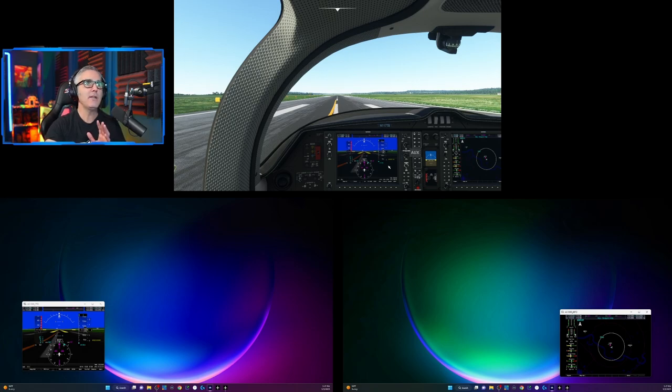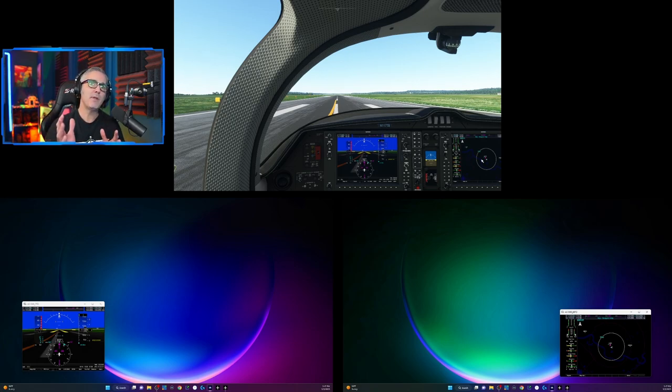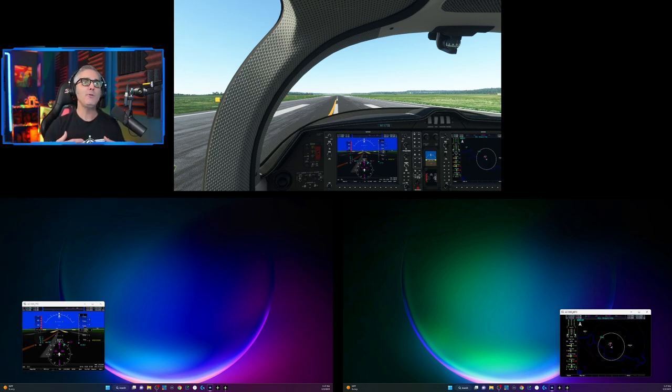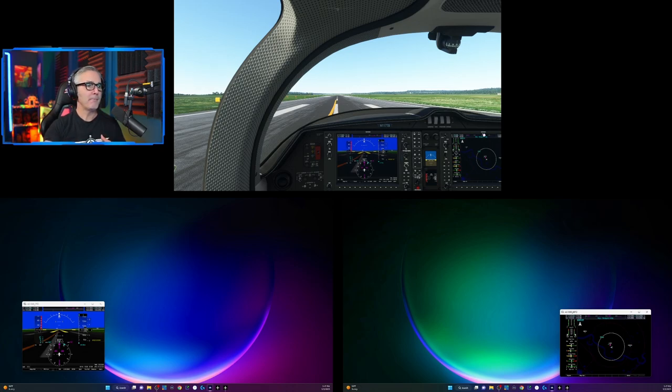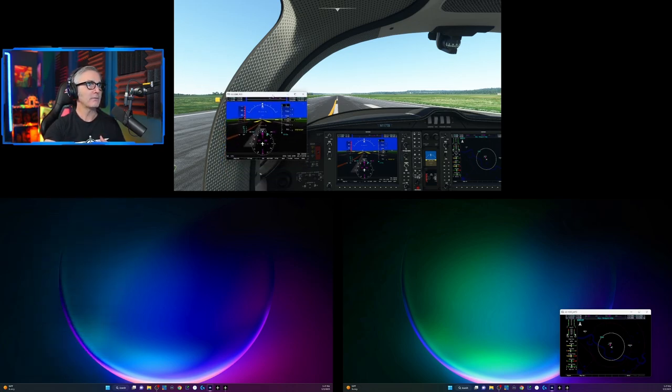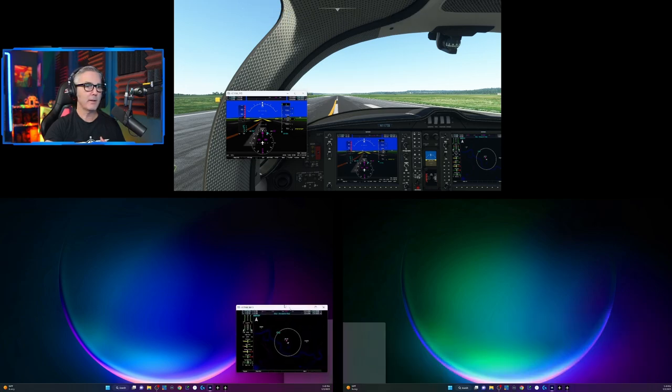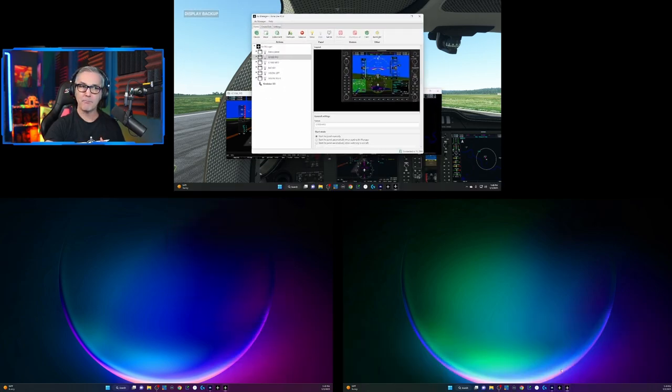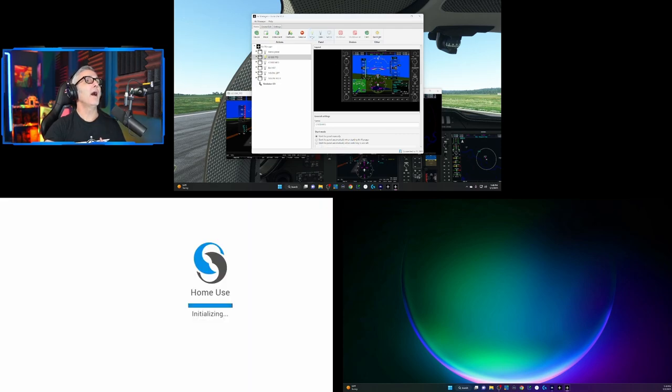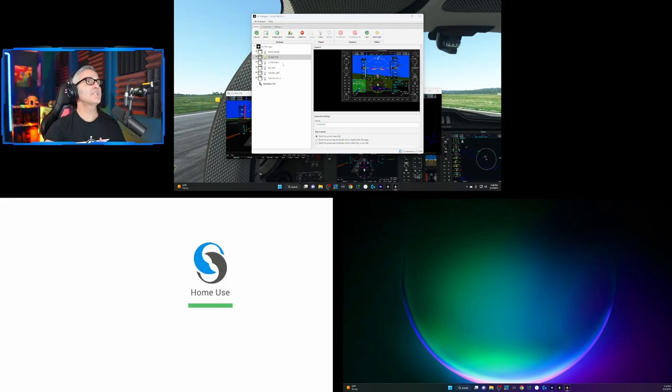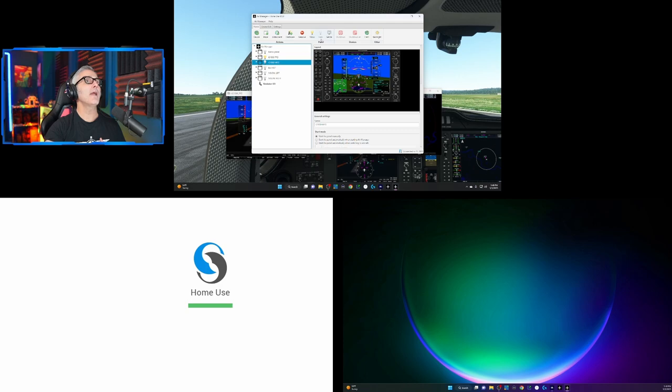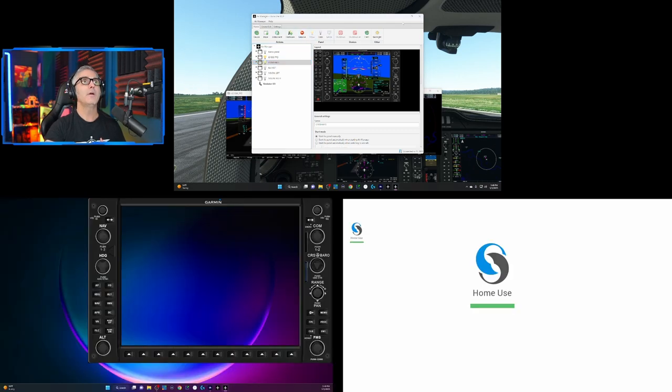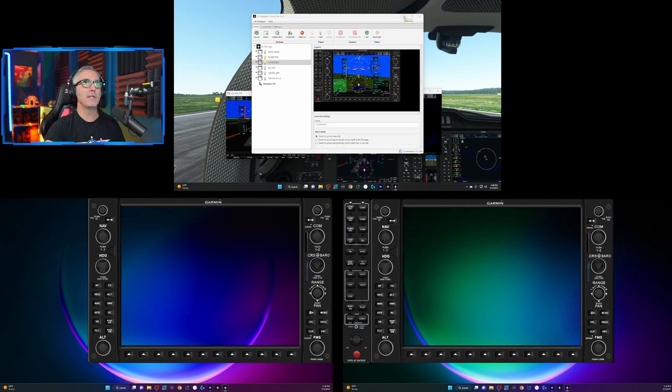So it's treating these G1000s and it does the same thing for the Baron. If I were to load up the Baron, it would remember them in the same location, which for the most part is fine. For me, let me move these out of the way. I'm going to reload up air manager. For me, I use the same air manager cockpit layout for all the G1000 planes.